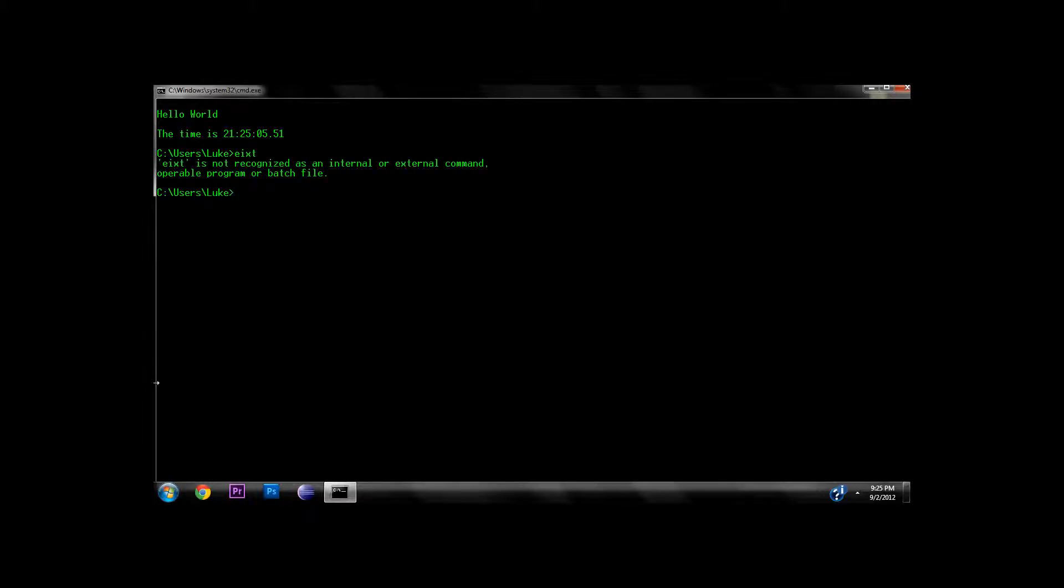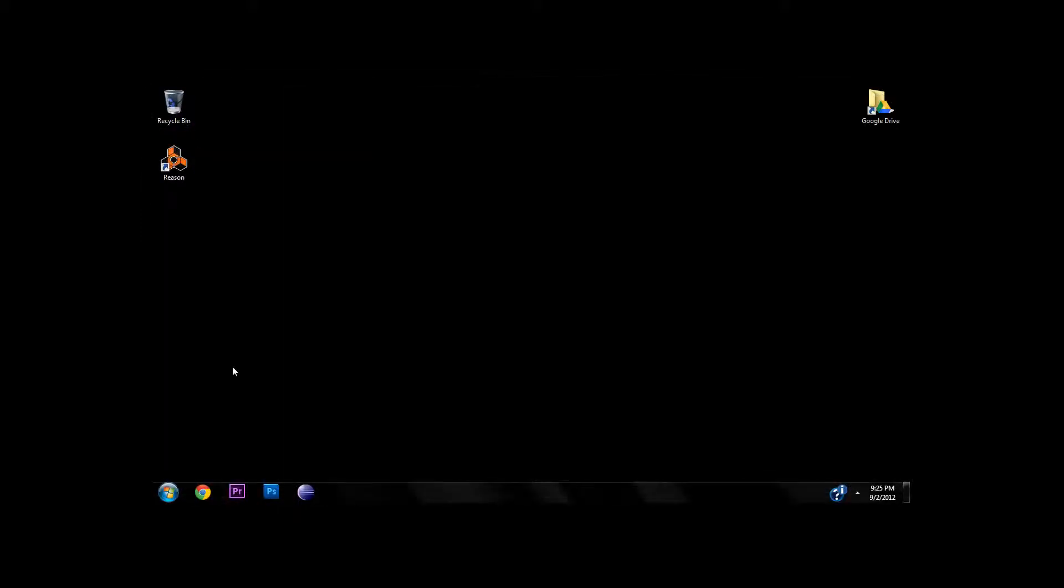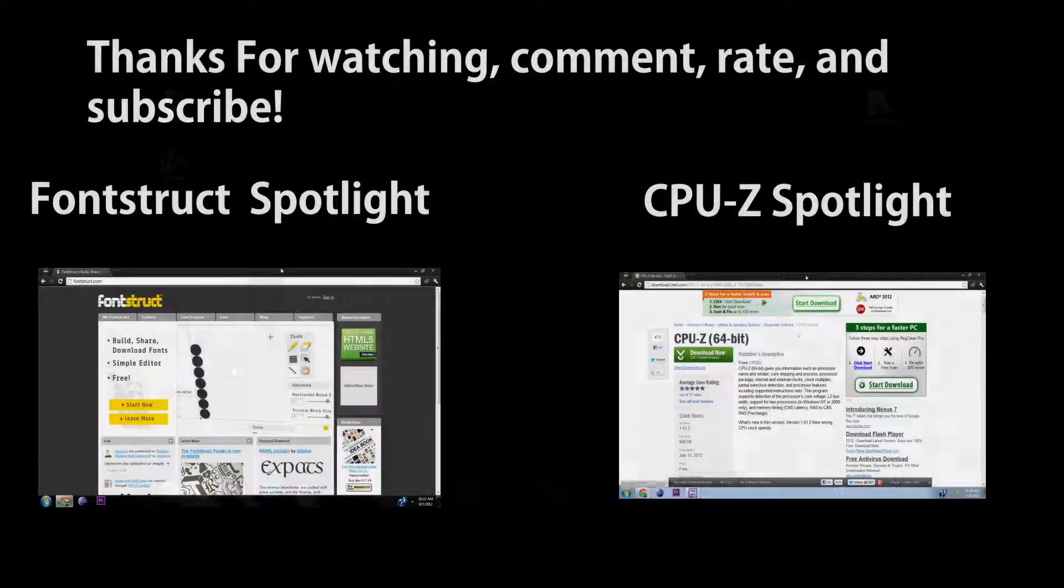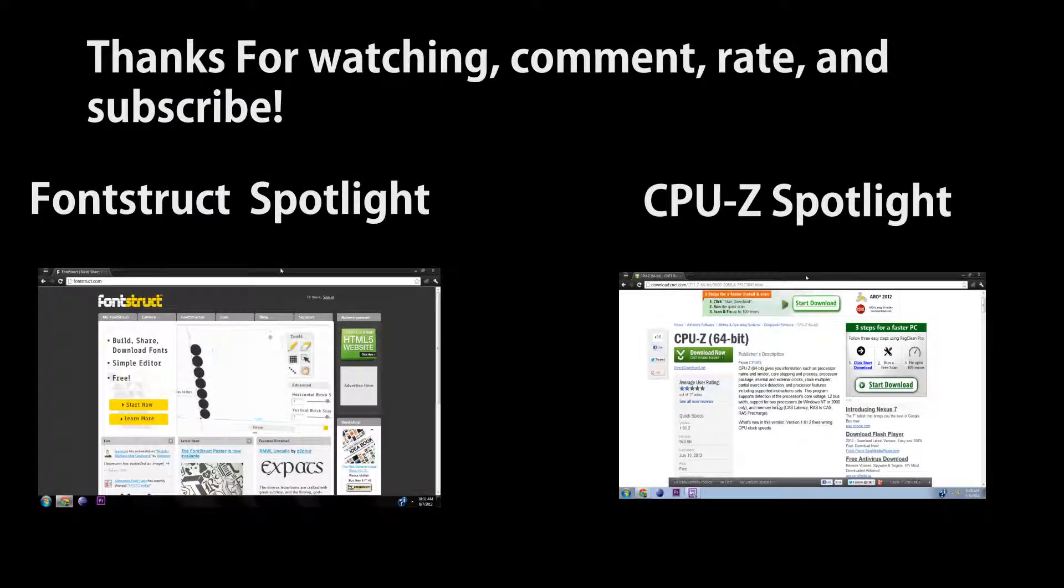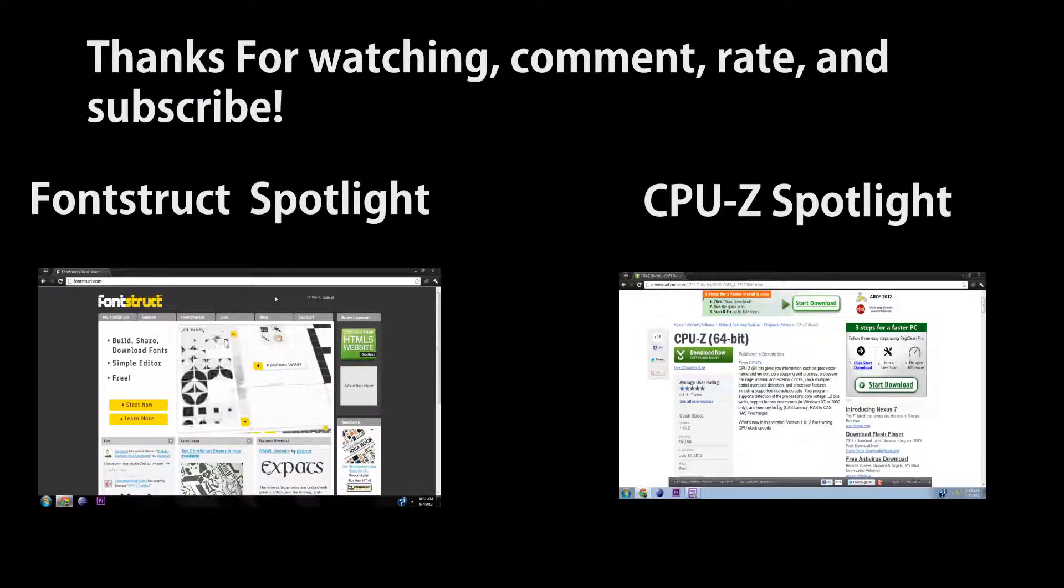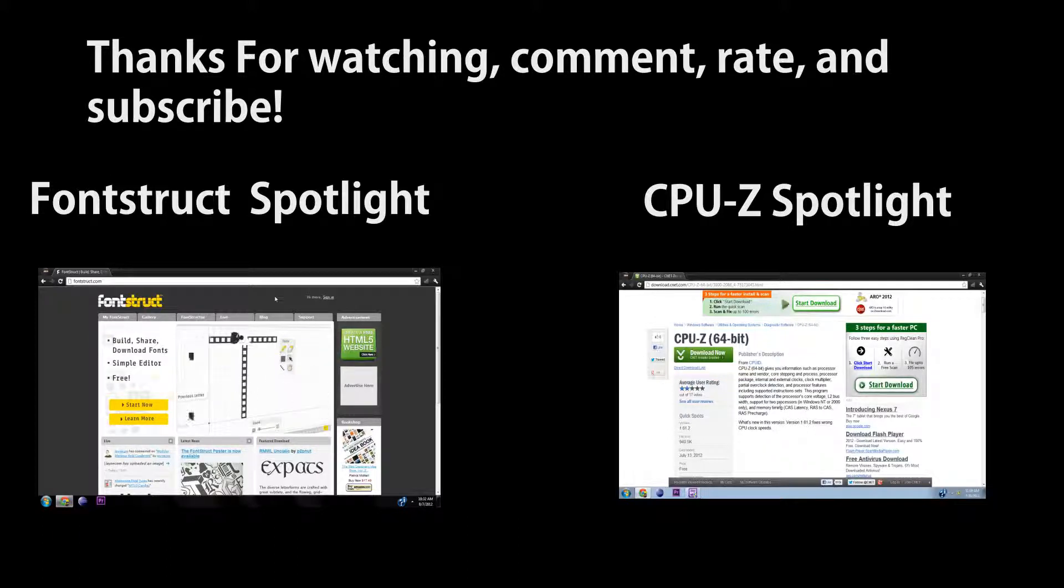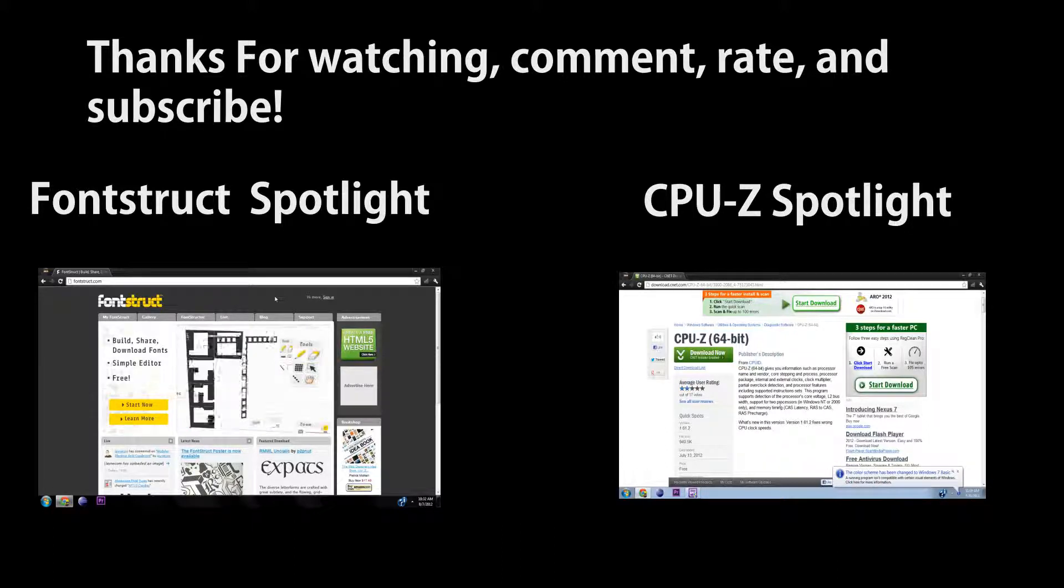Hey guys, thanks for watching this video. We have two videos down here you can click on to be redirected to that video. Thanks for watching guys, please comment, rate, and subscribe.